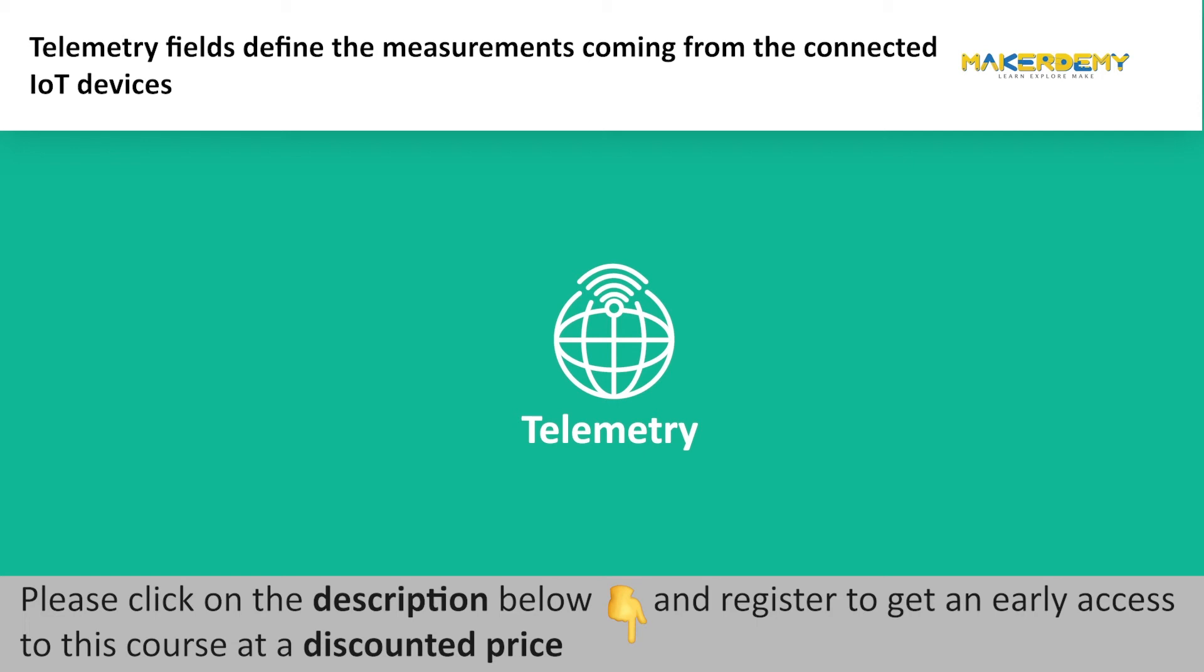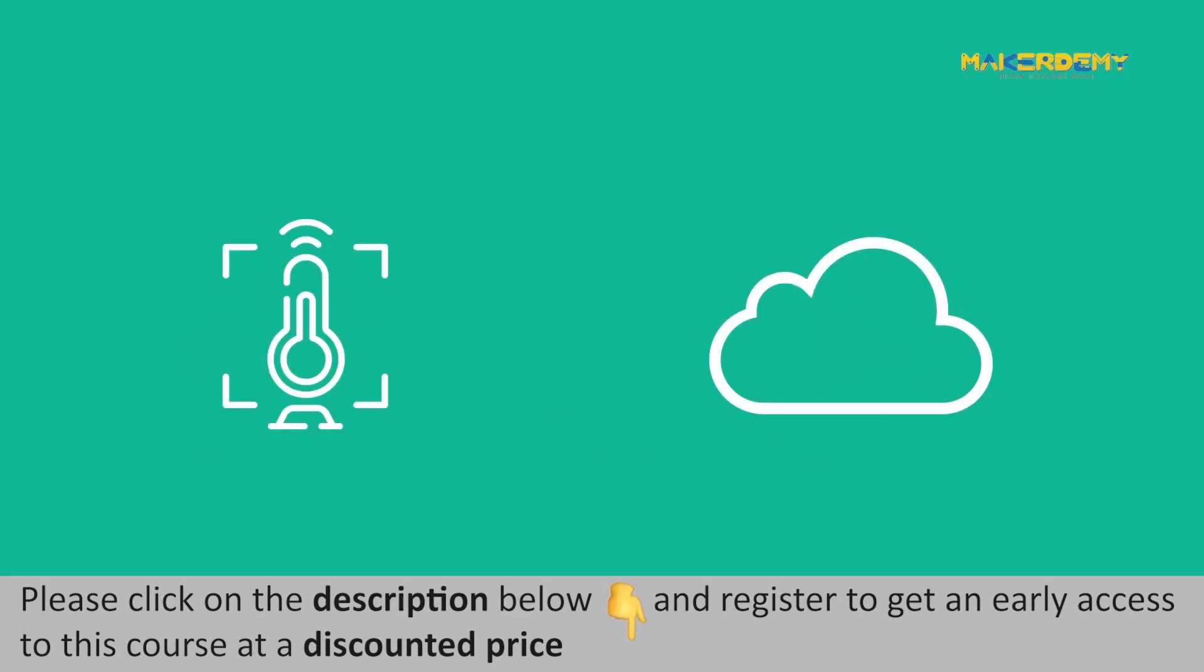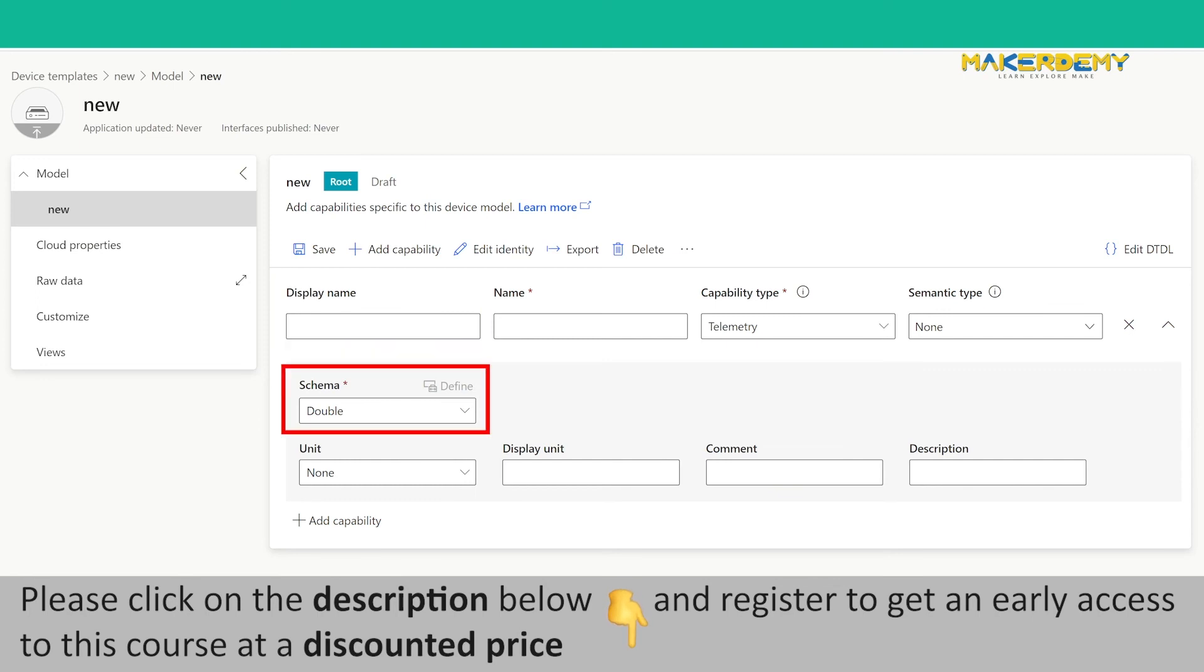Telemetry. Telemetry fields define the measurements coming from the connected IoT devices. IoT devices consist of sensors. Whenever the sensor measures some value, it is sent to the cloud as telemetry data. Azure IoT Central uses the device model information, such as display names, display type, units, etc., to display telemetry values.